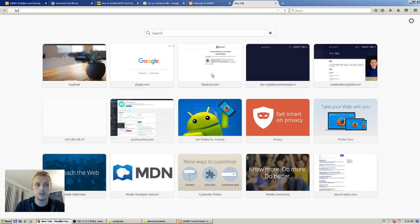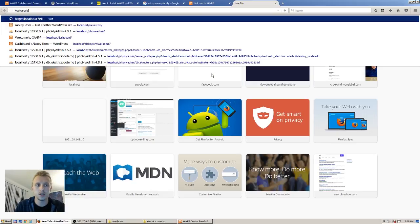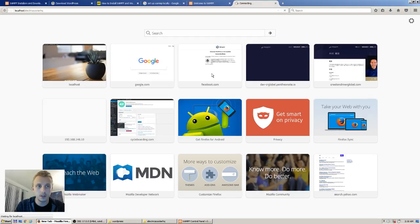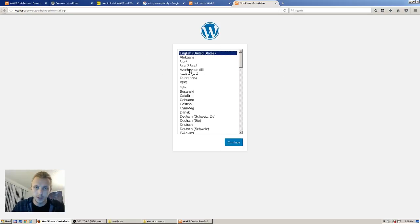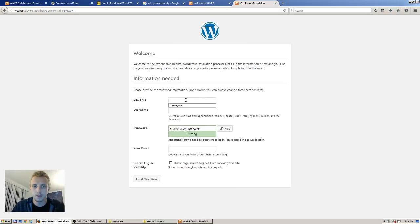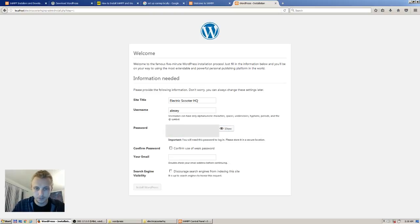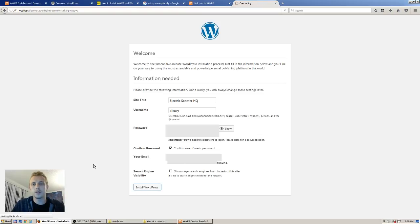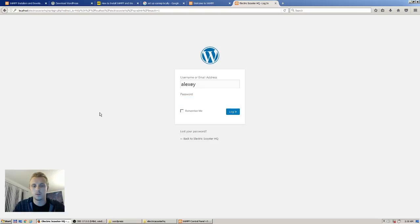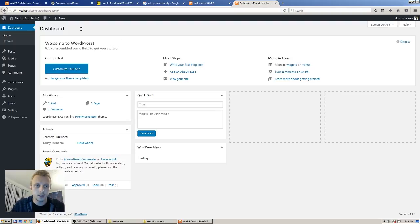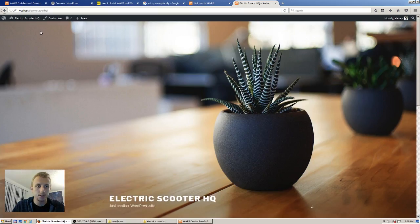Now go to localhost slash Electric Scooter HQ. If you hit this screen, you did it right. We're going to call it Electric Scooter HQ. Same as before — install WordPress, log in. You technically don't need to log in right away.